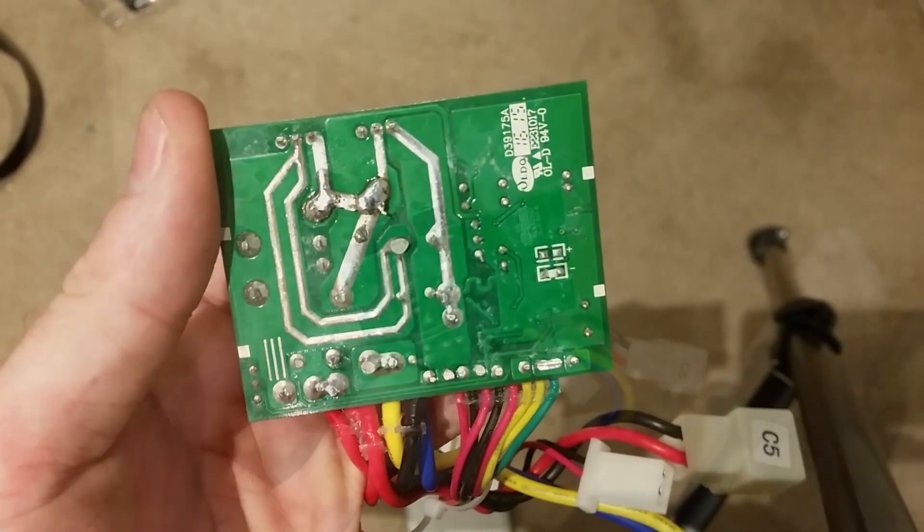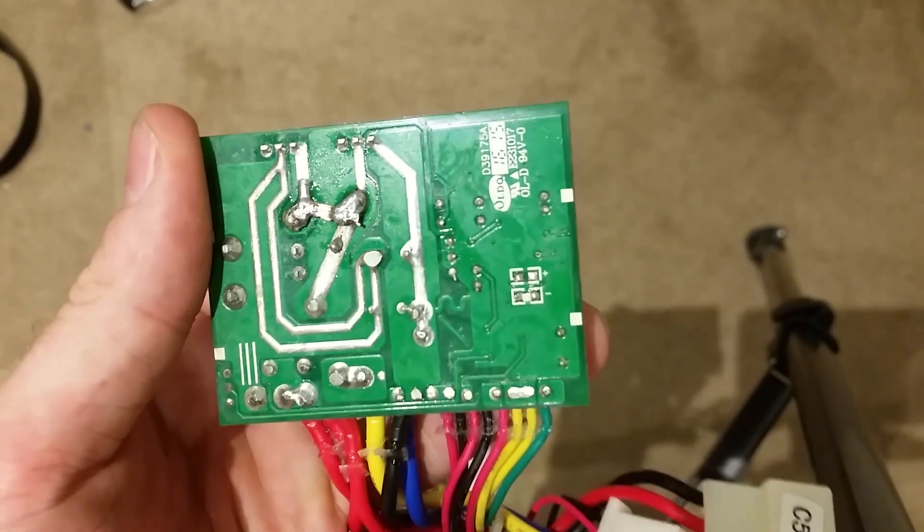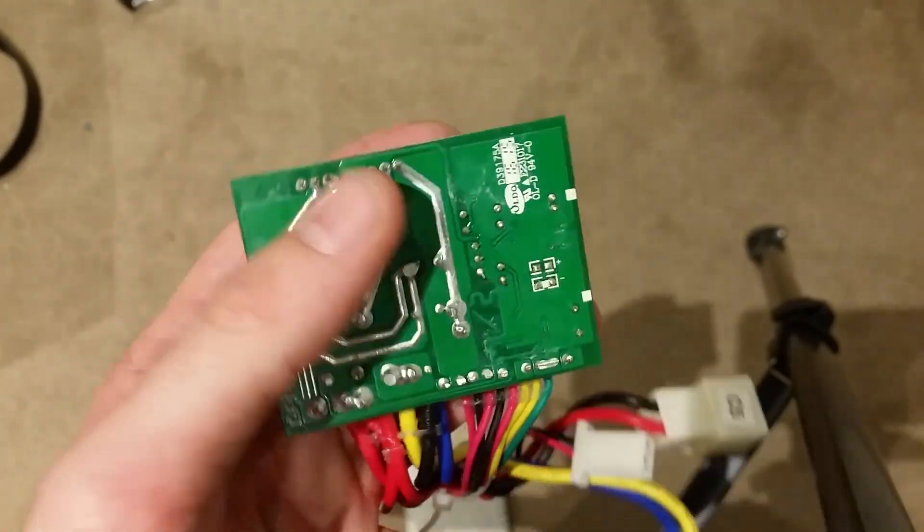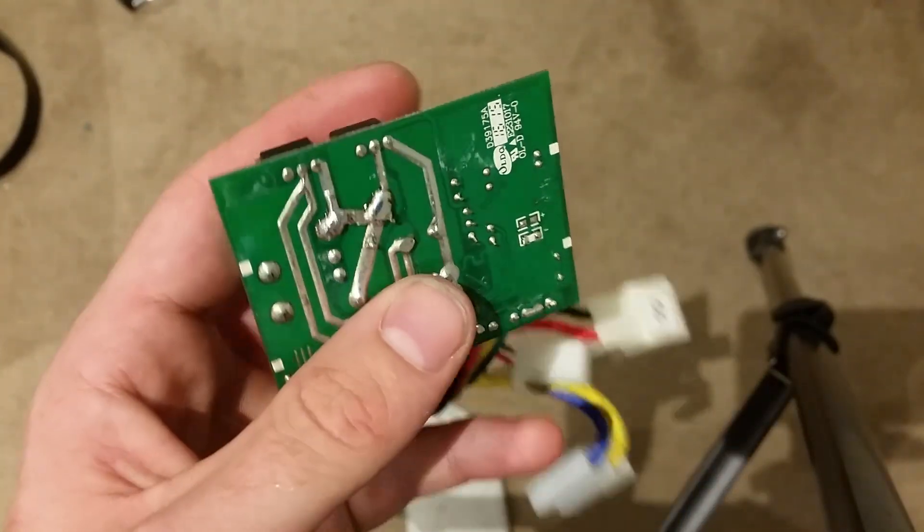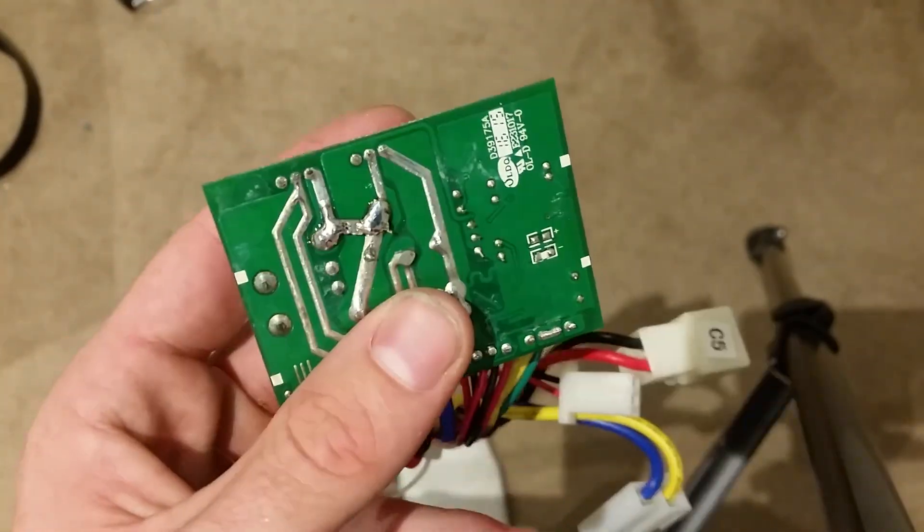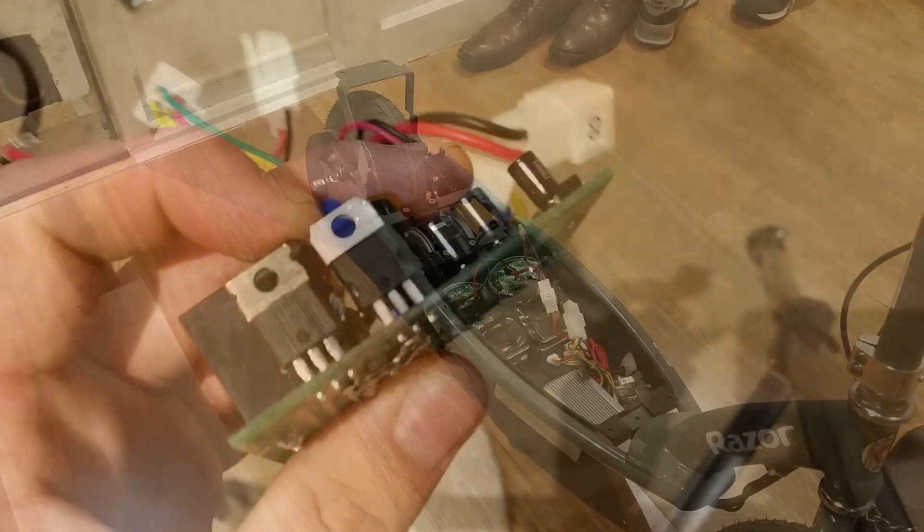Alright, we've welded in a link there. We're going to put this back together, chuck it in the scooter and see if it pops.